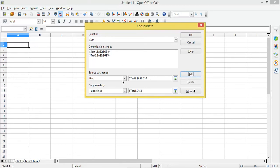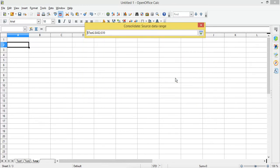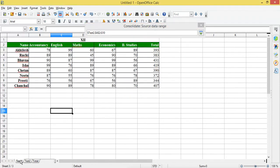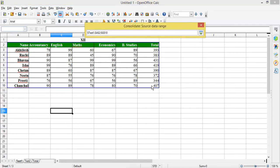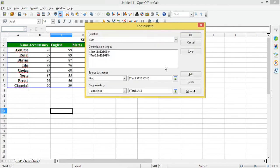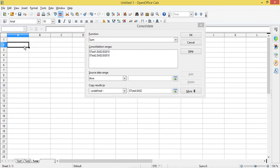You can also select the range manually. You can shrink the dialog, go to the sheet, select the range manually instead of using a saved name — this way you can get the range. Then I will click on the cell where I want the result under 'Copy result to', and I want the result displayed in cell A2.